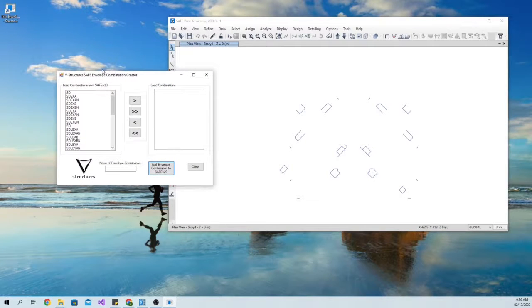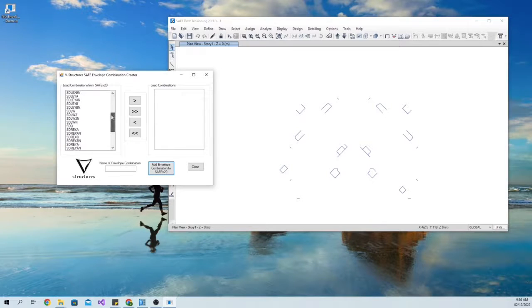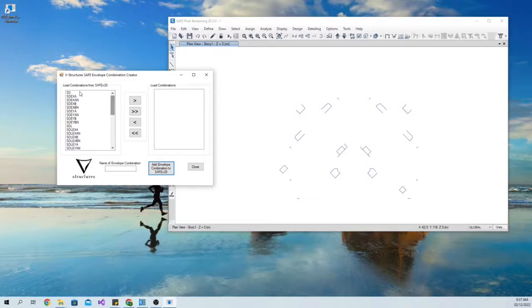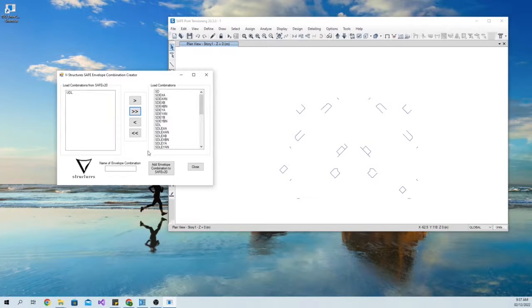The tool will automatically extract all load combinations defined in the Safe model. Select all the load combinations you want to be included in the Envelope Combination and press the arrow button.